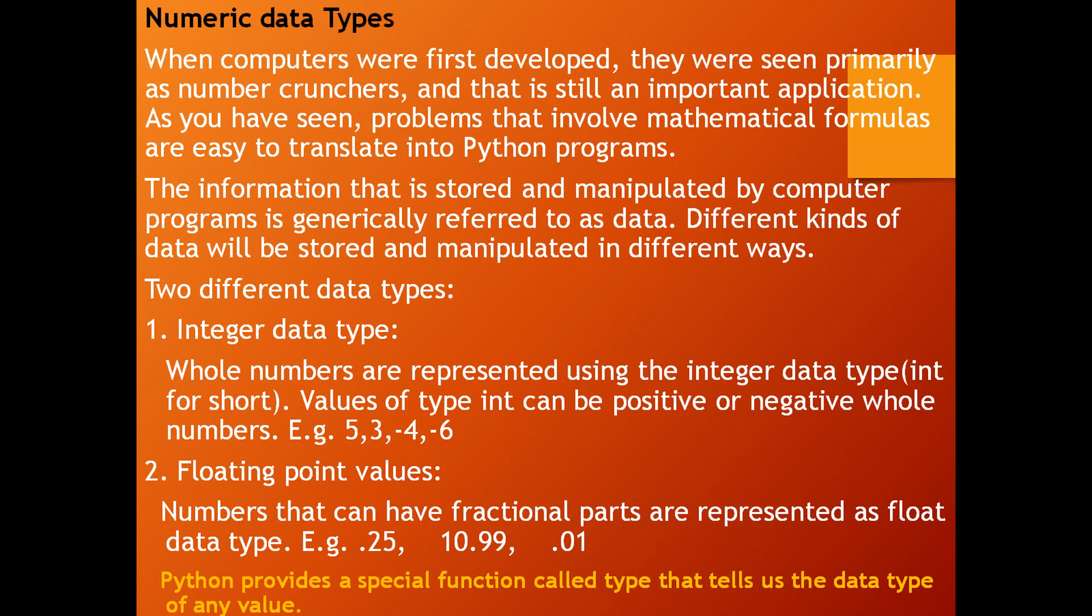Python provides a special function called type that tells us the data type of any value.